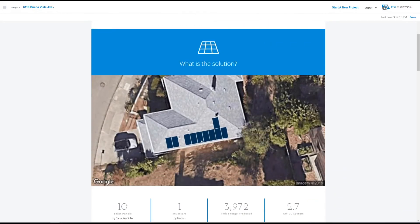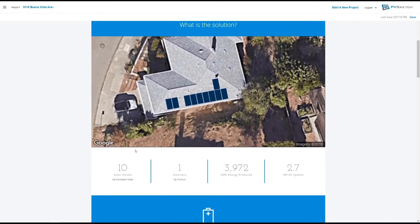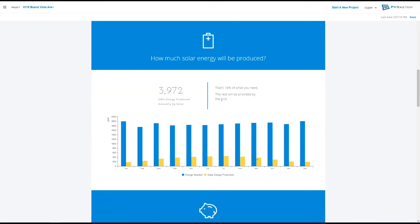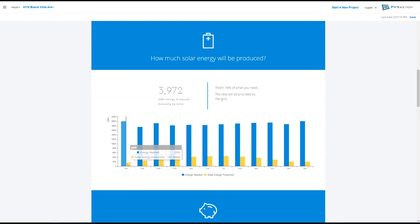On the second page, we see our layout, some quick numbers on equipment quantities, a graph showing our energy use versus energy production.